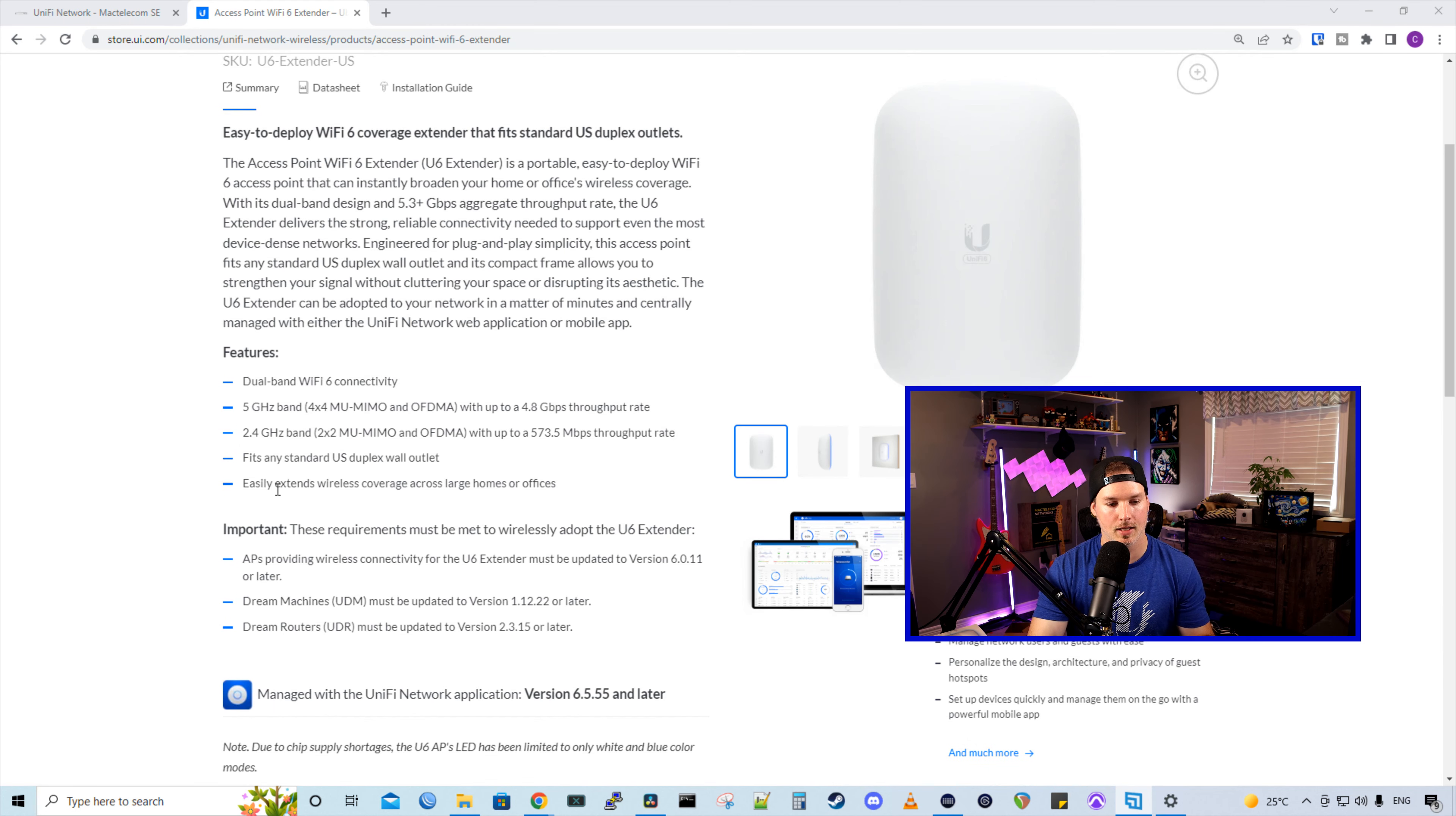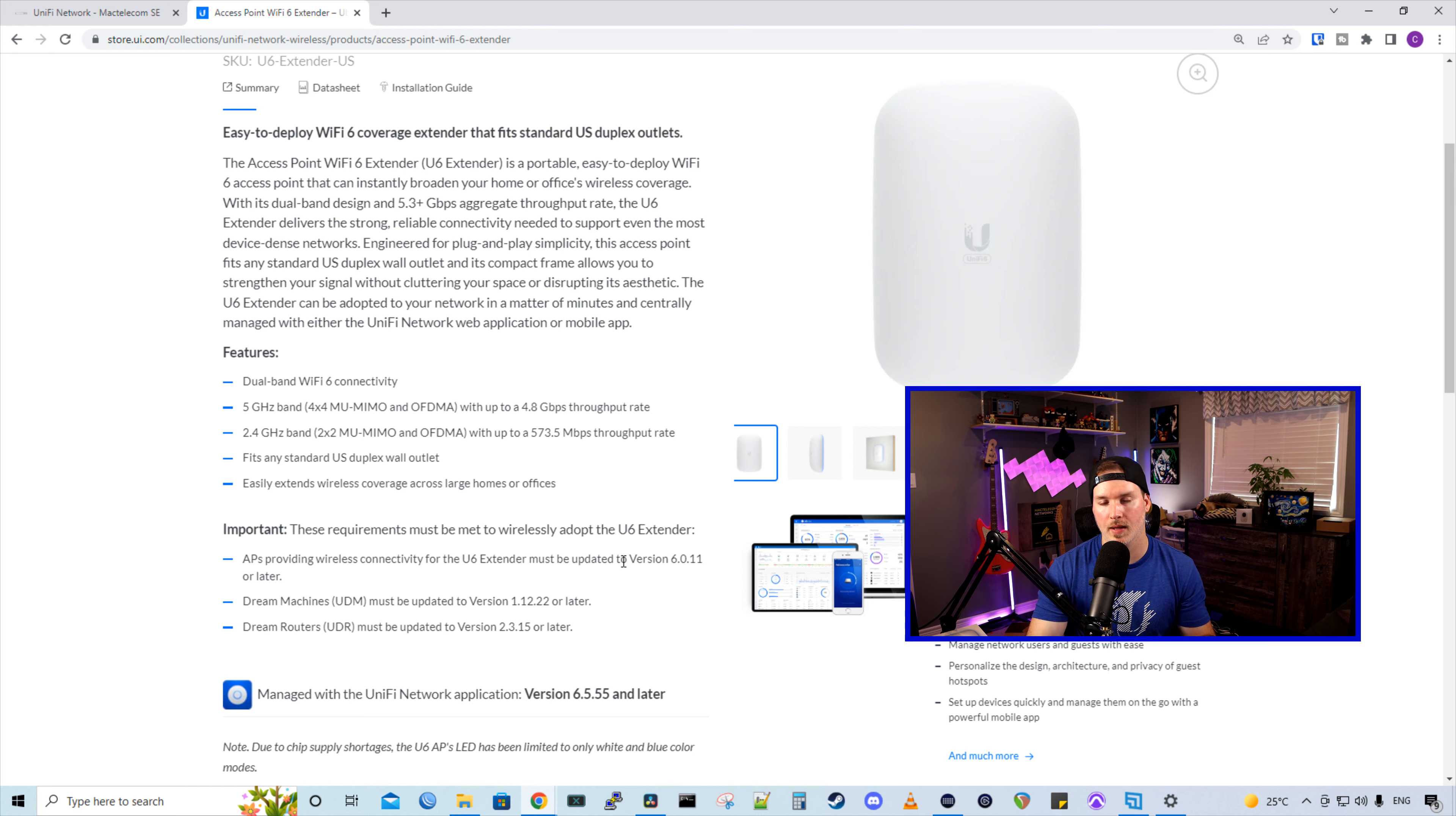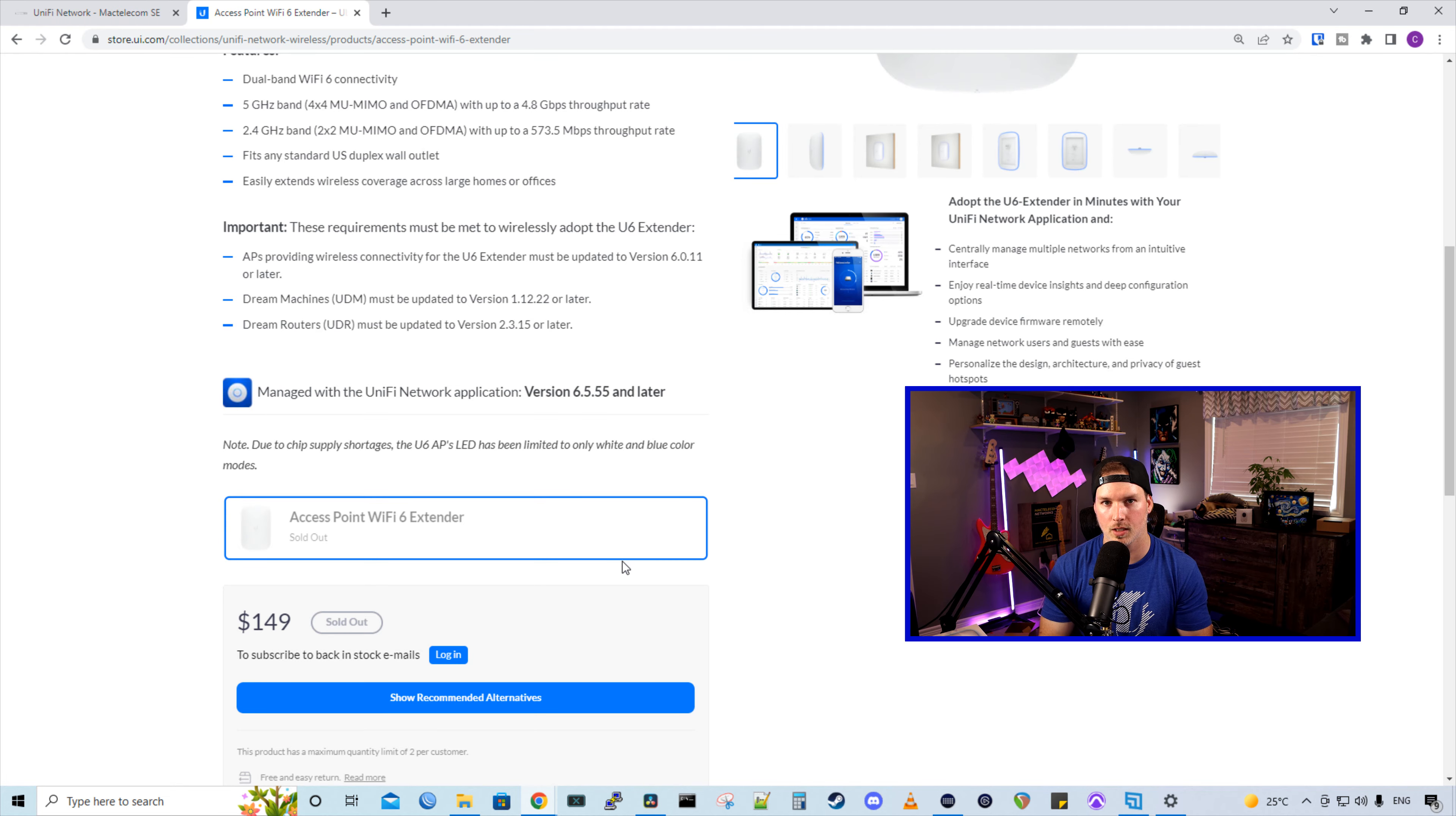And they say it easily extends Wi-Fi coverage across large homes or offices. There's also a couple of requirements for the wireless adoption of the U6 extender. APs providing wireless connectivity for the U6 extender must be updated to version 6.0.11. On the UDMs, we must be on 1.12.22 and the UDR 2.3.15. And it needs to be managed in Unify Network Controller of at least 6.5.55. The Access Point Wi-Fi 6 extender is $149 USD MSRP. This is about $20 more expensive than the Beacon HD.